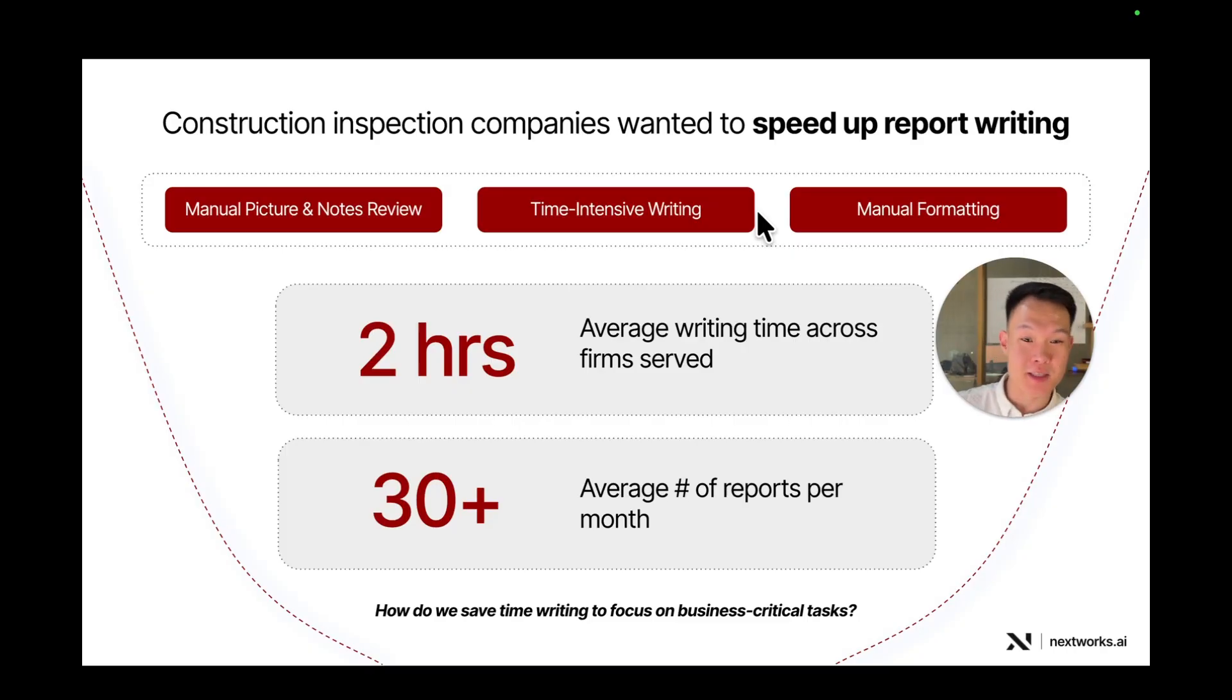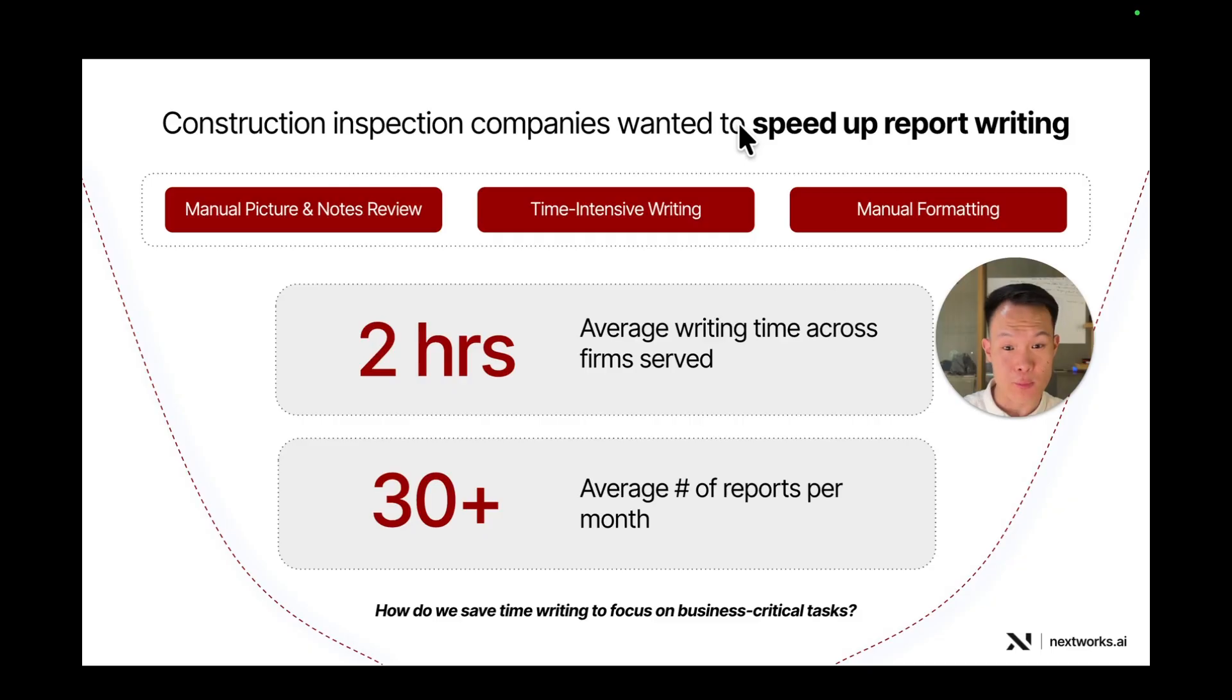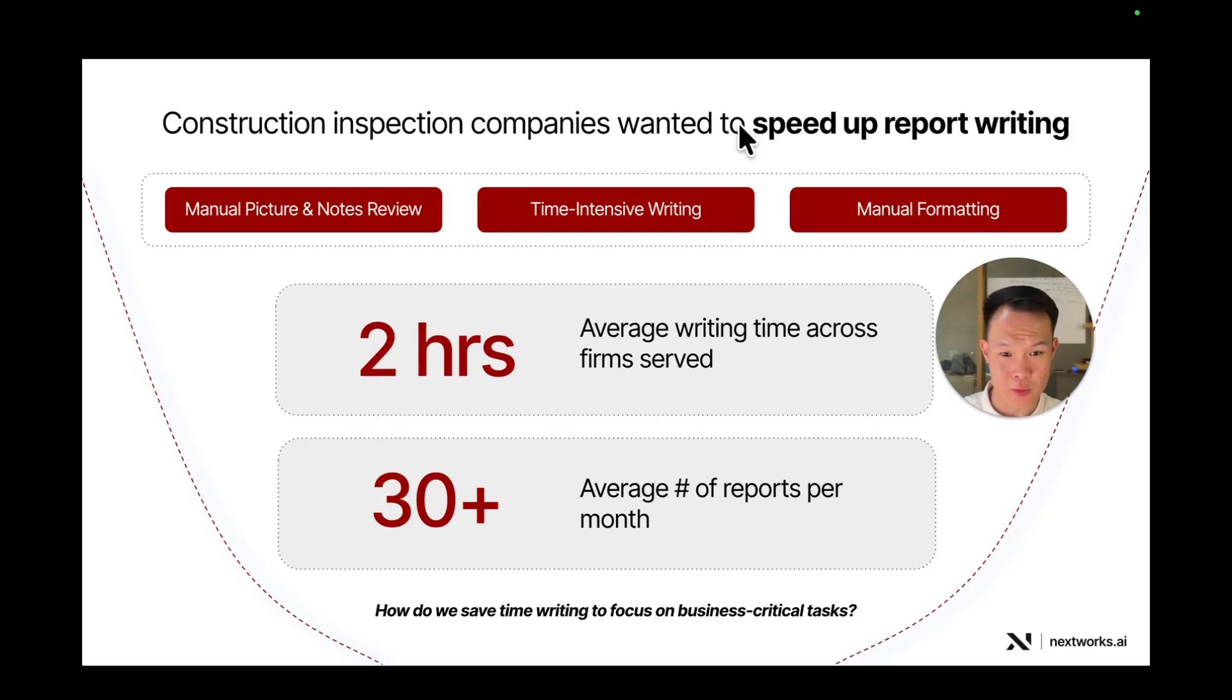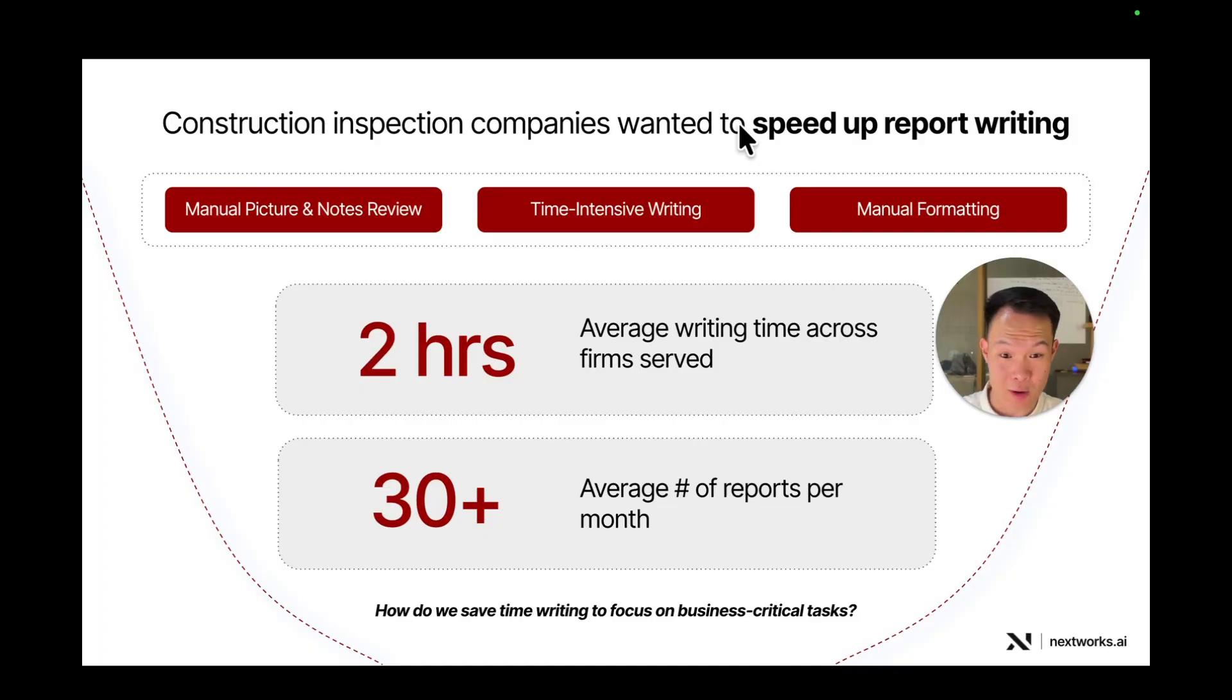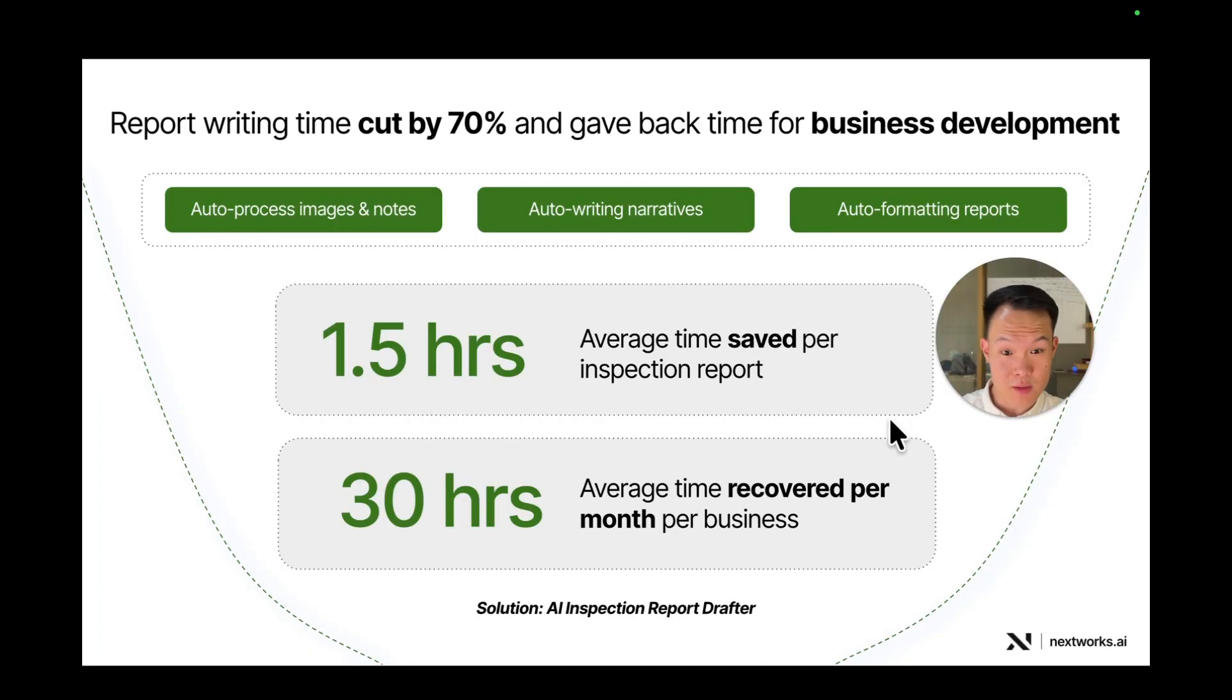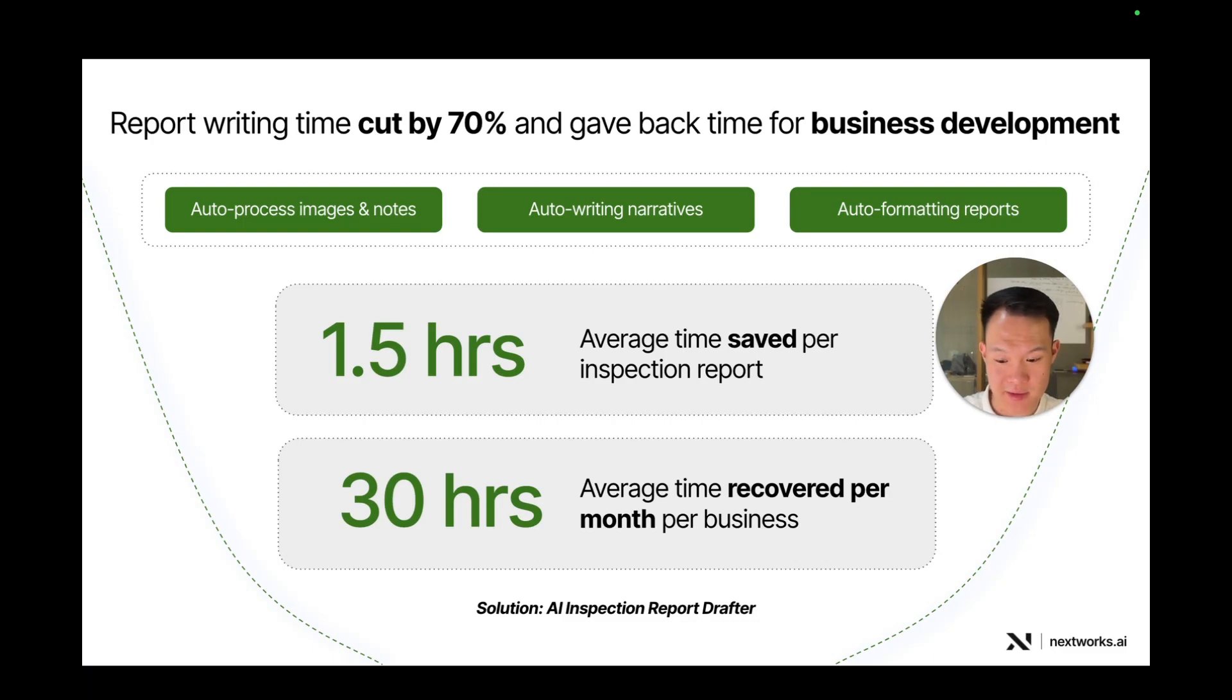So this is what the tool is actually able to deliver in terms of tangible impact. The home inspectors that we helped wanted to speed up report writing at all costs. It was very manual and prevented them from doing real business development or just more on-site jobs for more revenue. They were taking around two to three hours in terms of report writing per report, and they were doing 30 plus reports a month. So that's like 60 hours or more of writing a month, which is one and a half work weeks. As you saw, our solution is able to fully auto-process images and notes and draft a report. This cut report writing time by 70% overall and saved one and a half hours per inspection report, and that's 30 hours a month per inspector.